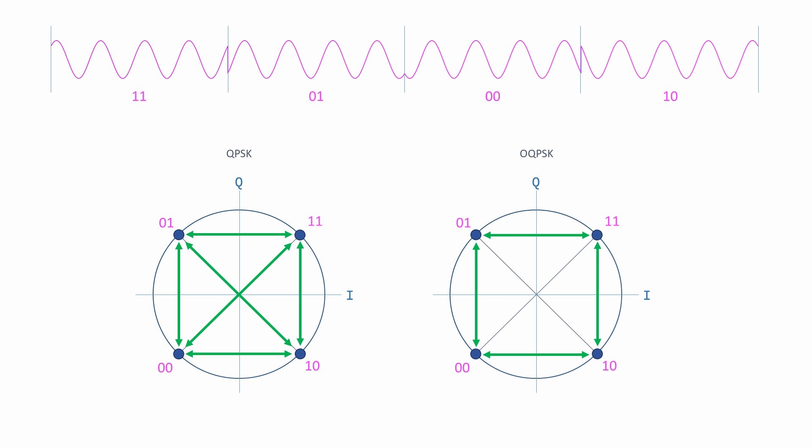Of course, OQPSK requires a more complex demodulator once the signal has been received. However, amplitude and frequency fluctuations are considerably reduced when compared with QPSK, which means the rate at which bit errors occur is much lower.